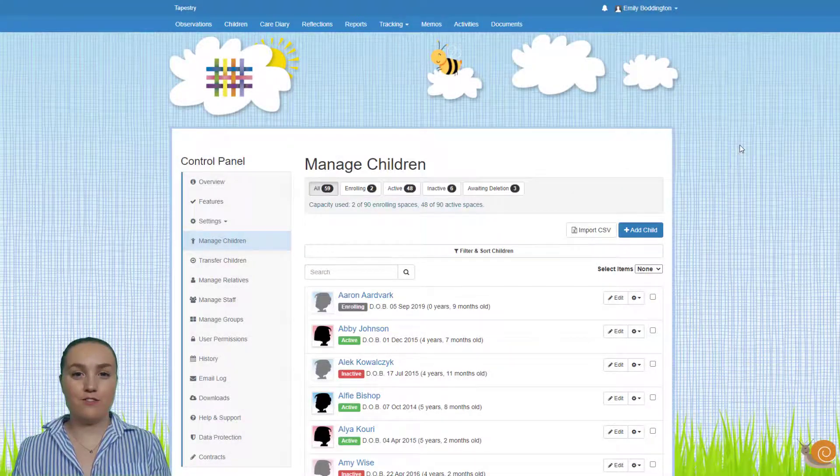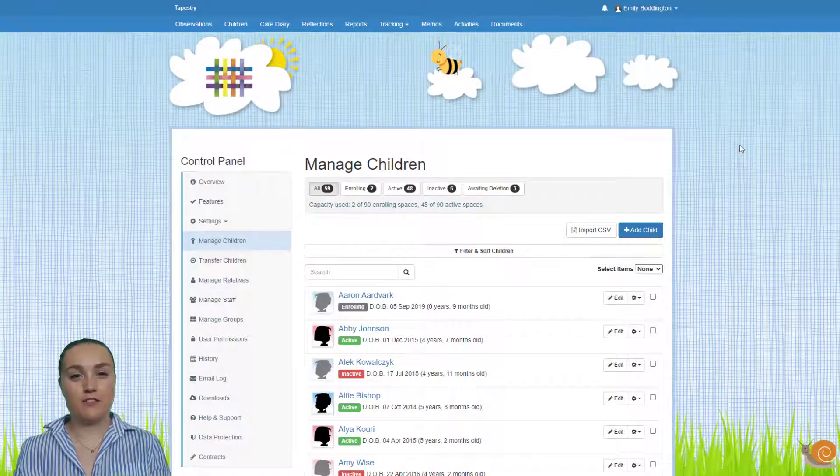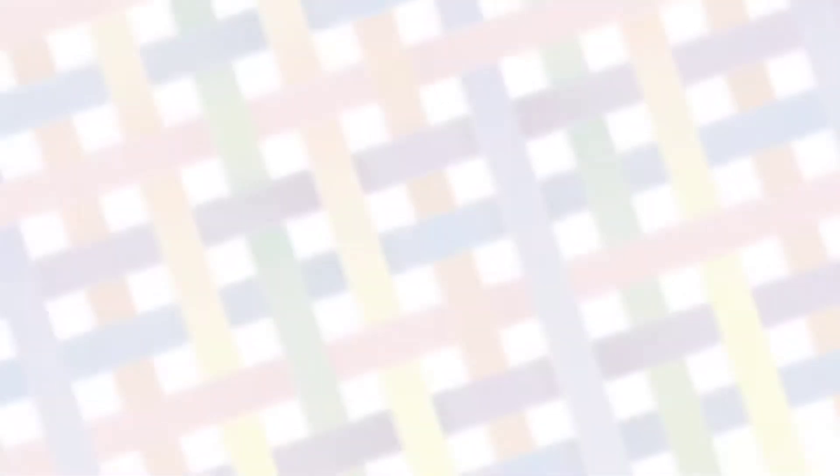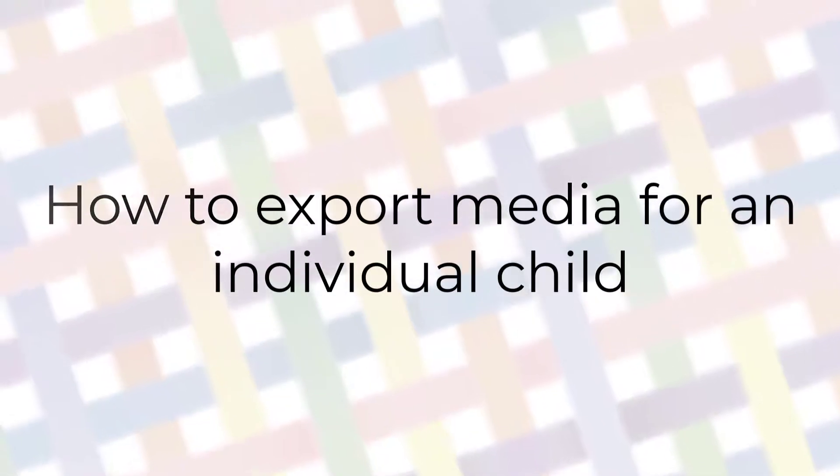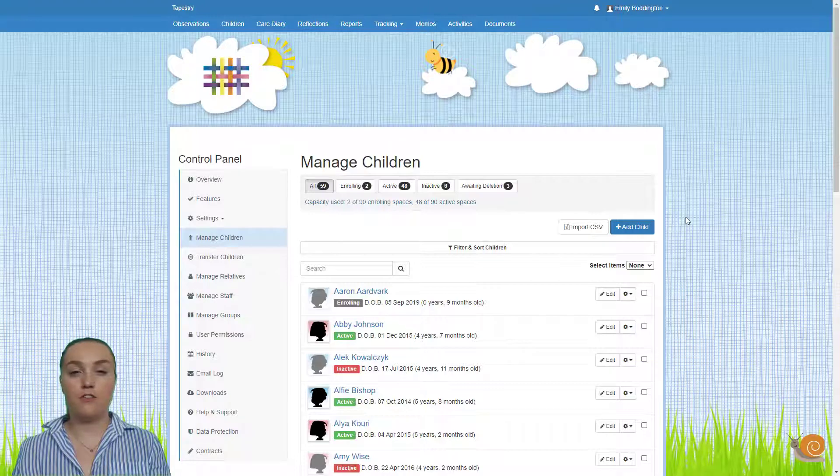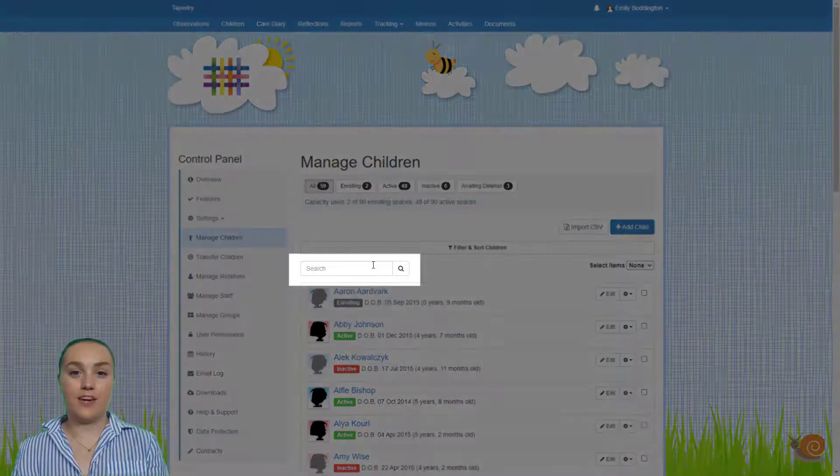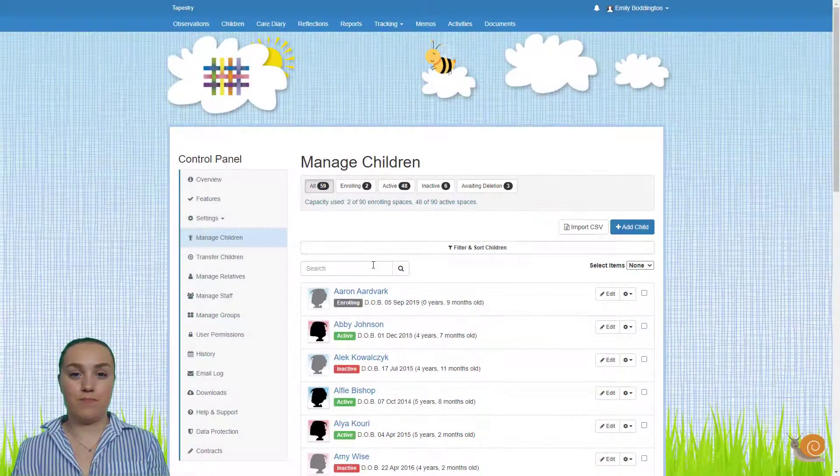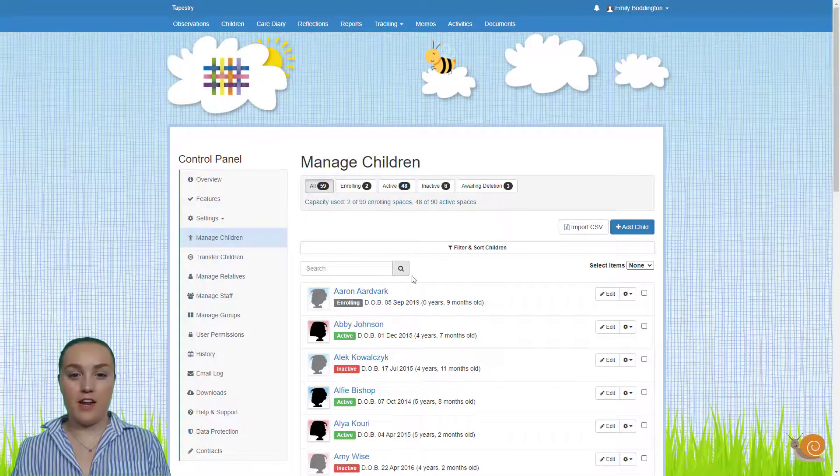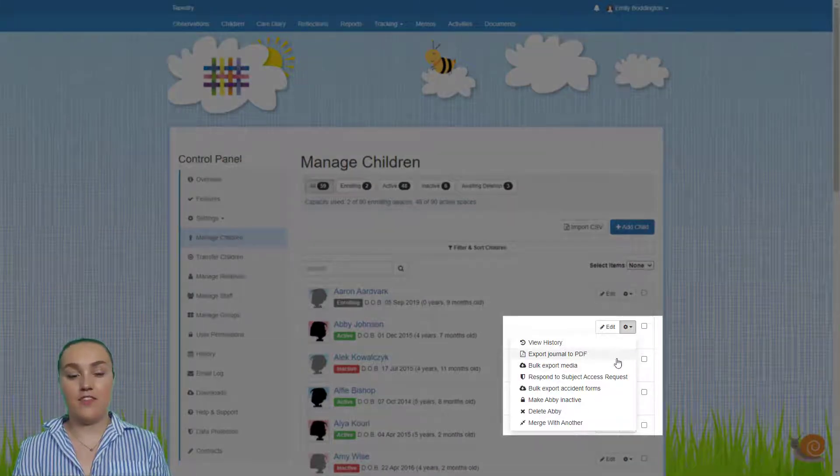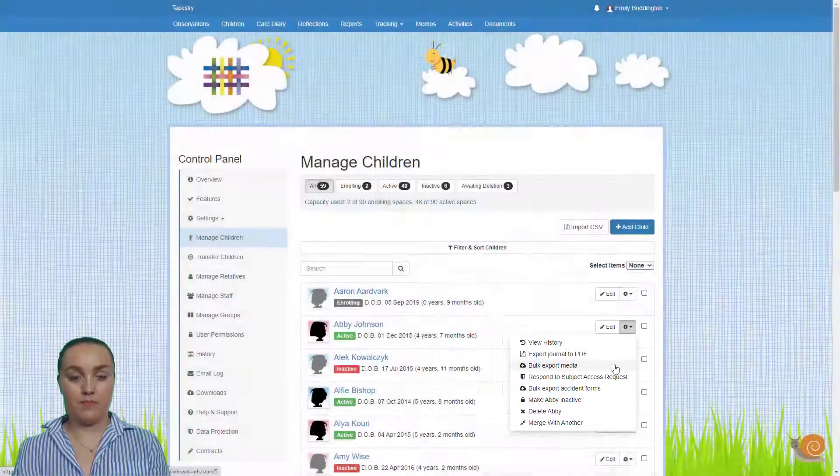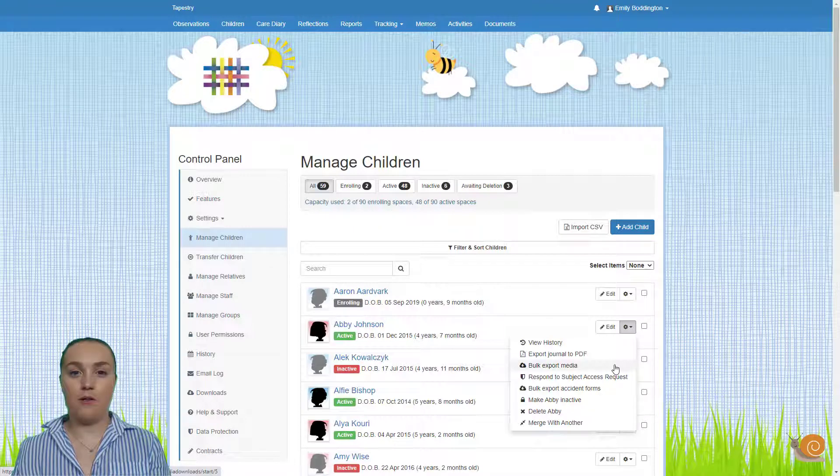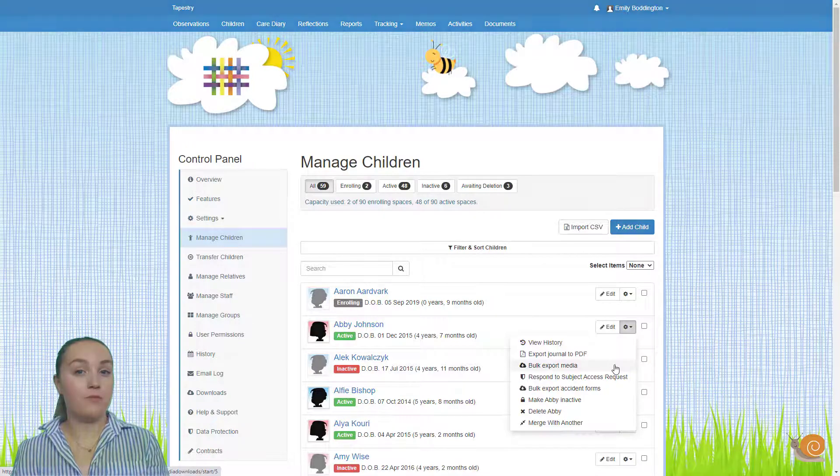Now that we're on the manage children page, firstly I'll show you how to do this for an individual child. To do this for an individual child first of all you'll need to find their name in this list. You can use the search bar at the top of the page to help you. Once you've found their name you just need to click on the cog button at the end of the row and then select bulk export media. I'm not going to select this now because the options are exactly the same so we'll look at that after I've shown you how to do this for a group of children.